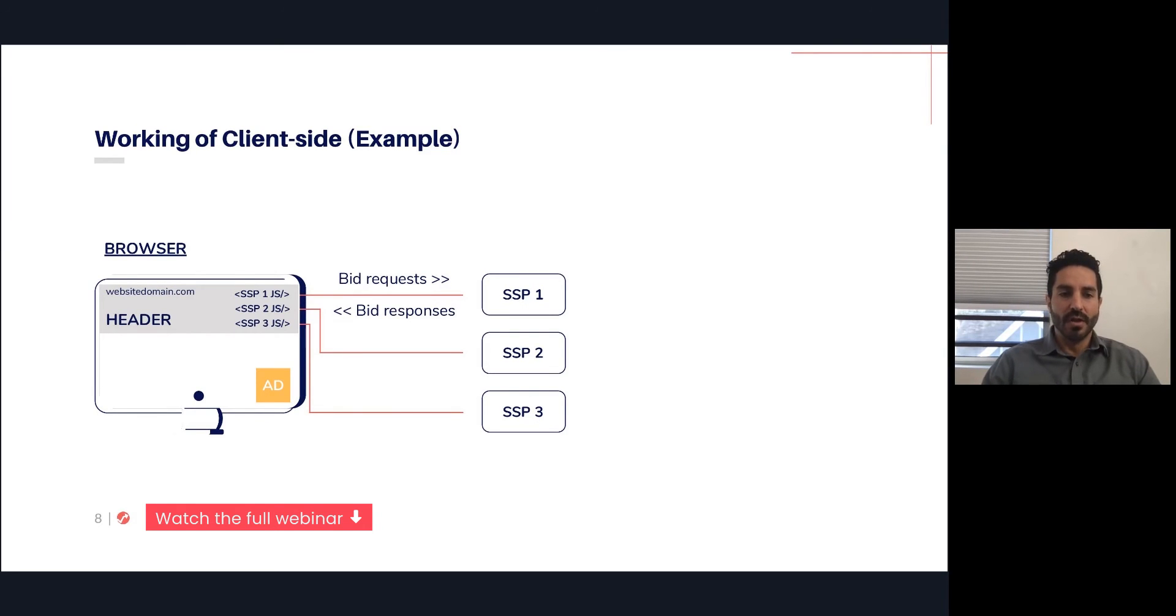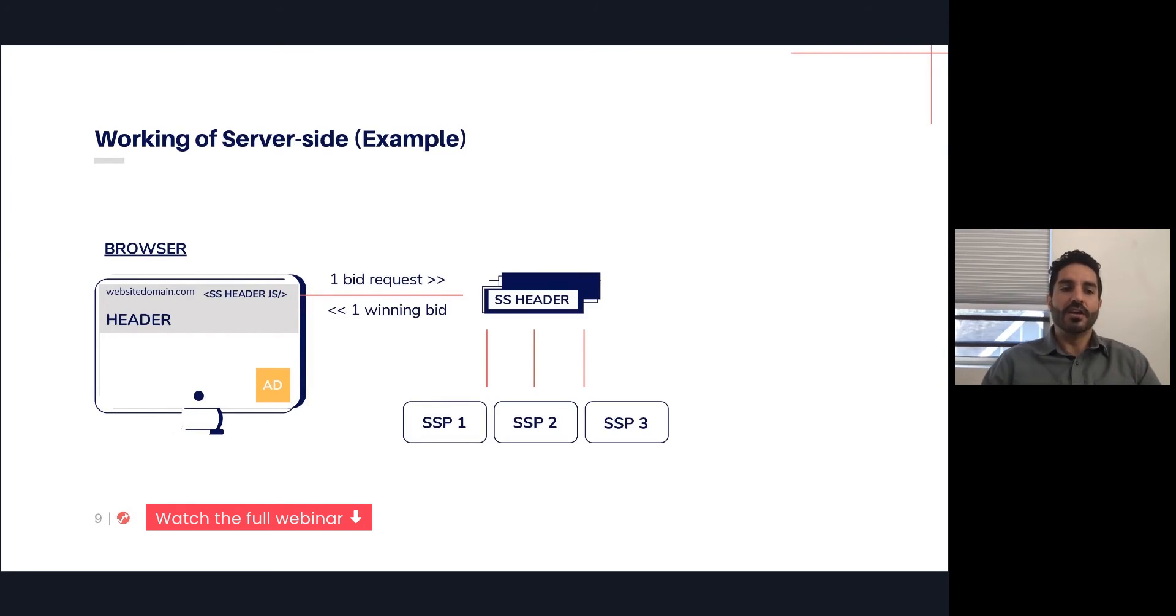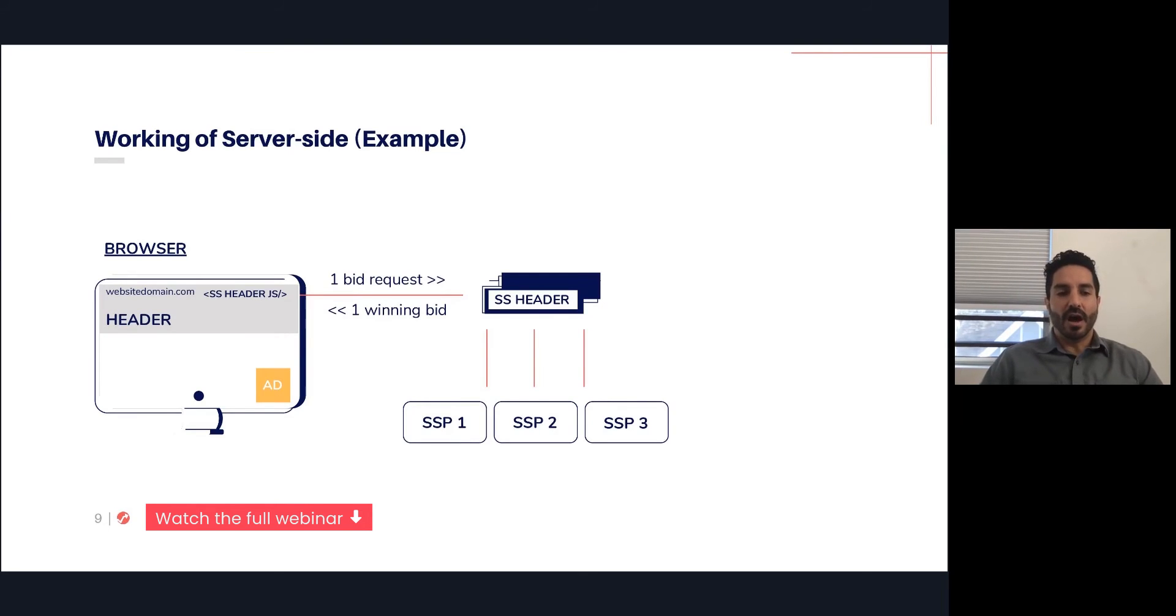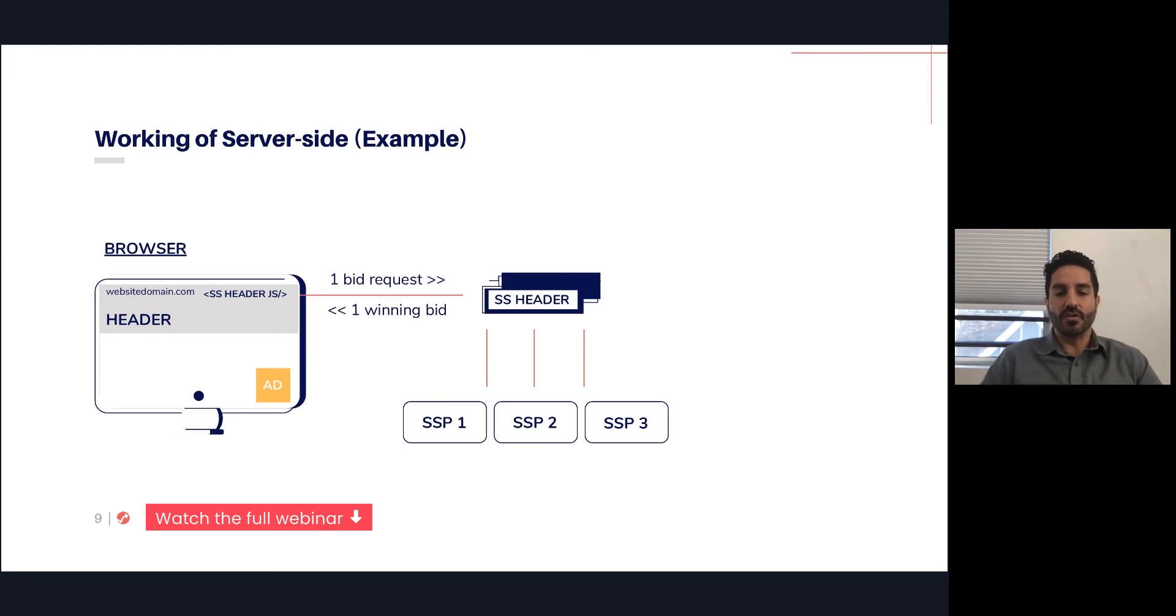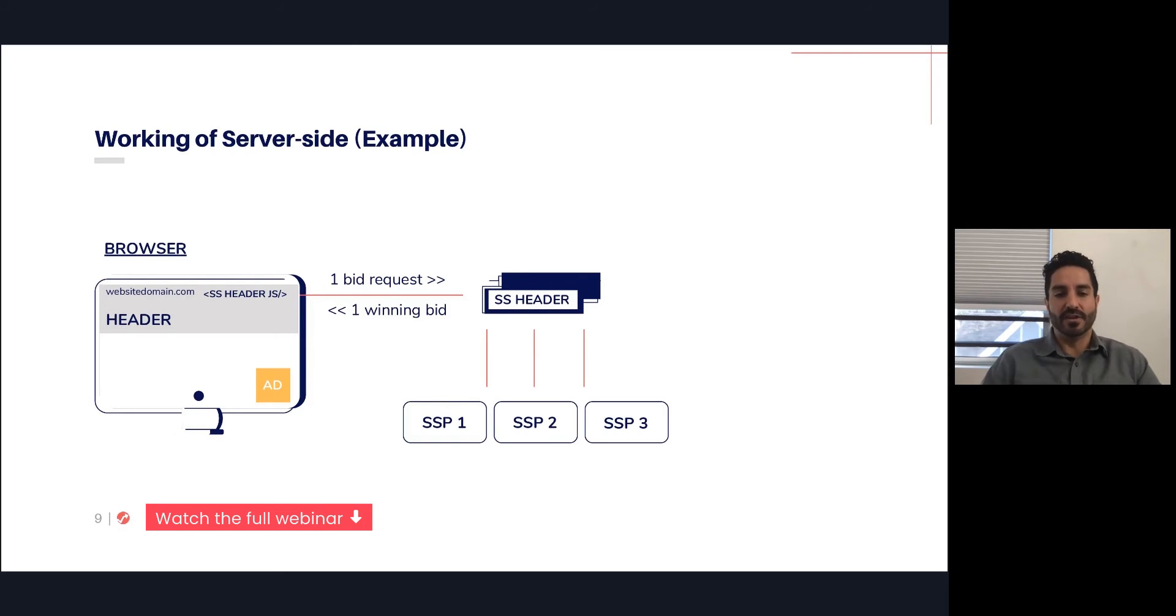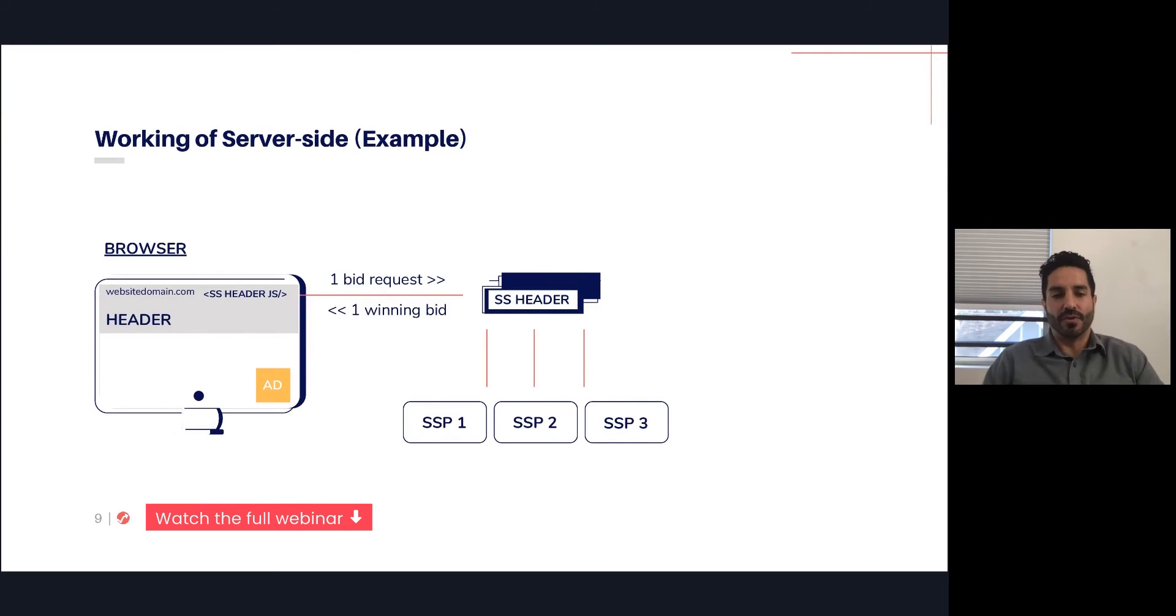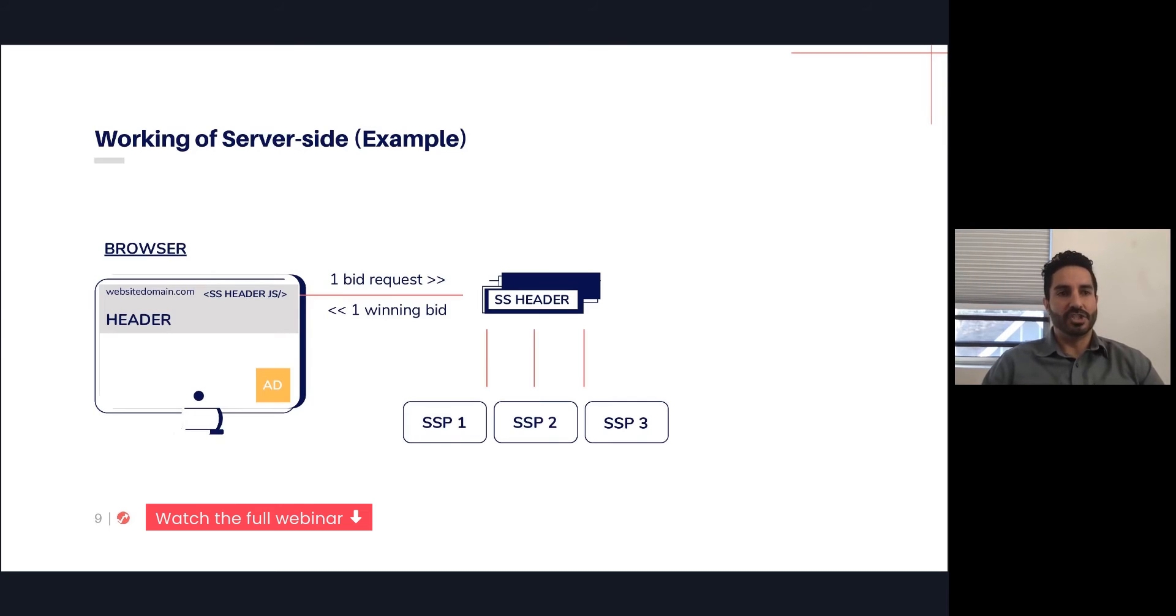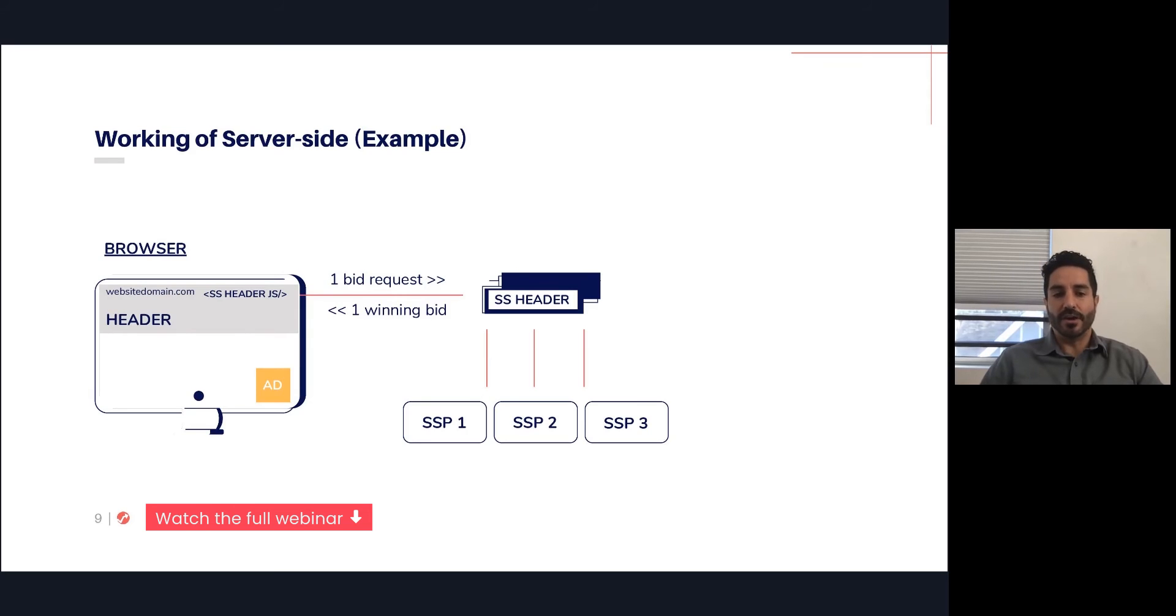In contrast, on the server-side, it's a little bit simpler on your header code and on what's happening on the client browser. There's just a single call to the header. As you can see here, one call is made to the server-side header wrapper, and then that piece of technology is responsible for making requests to all the SSPs and all of the exchanges. So those are the two main technologies that are used today, client-side and server-side.